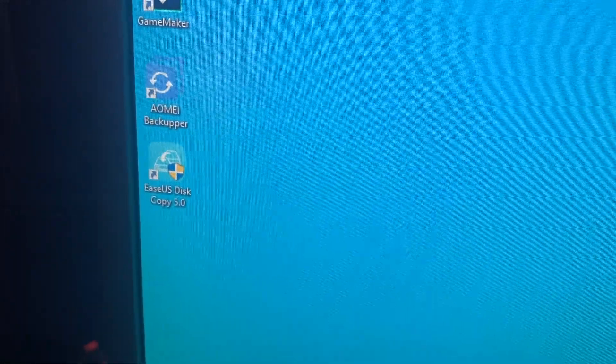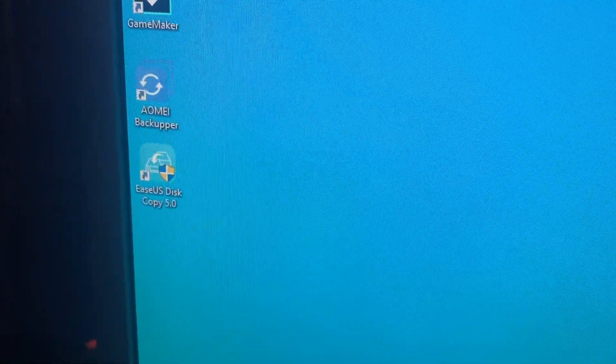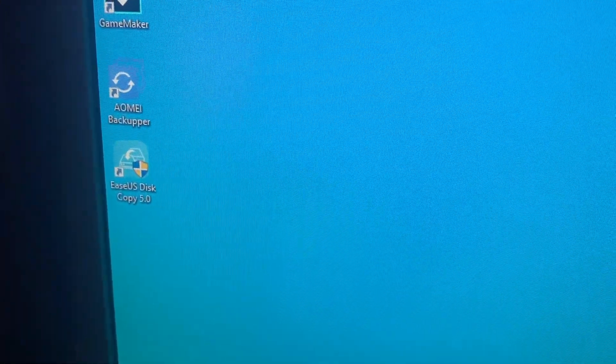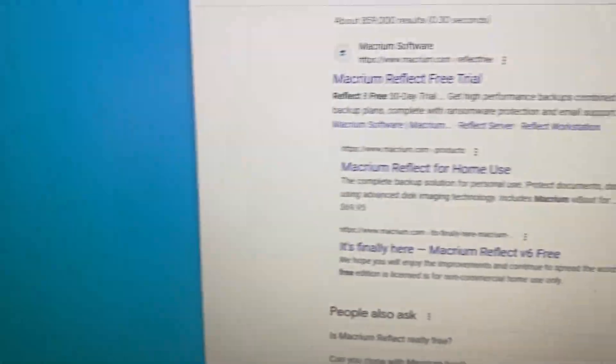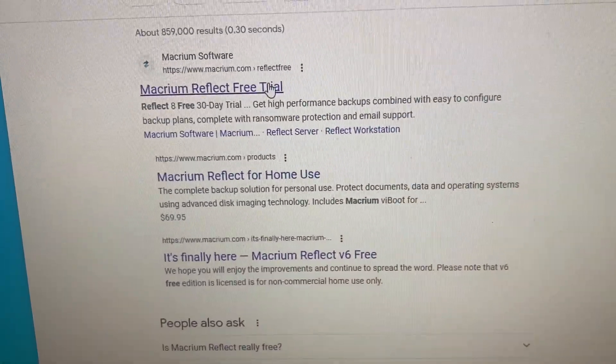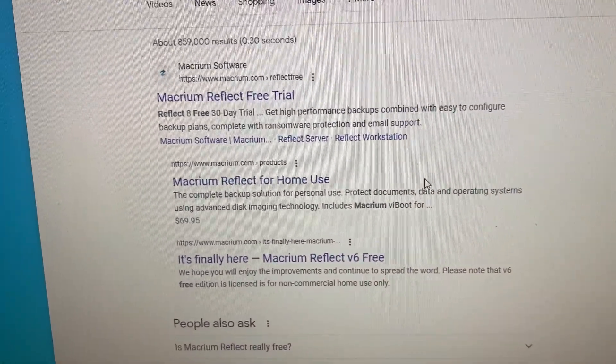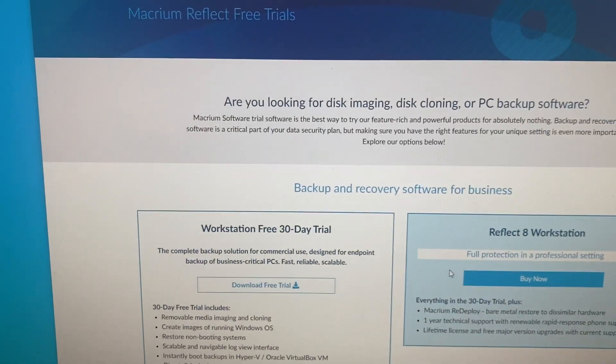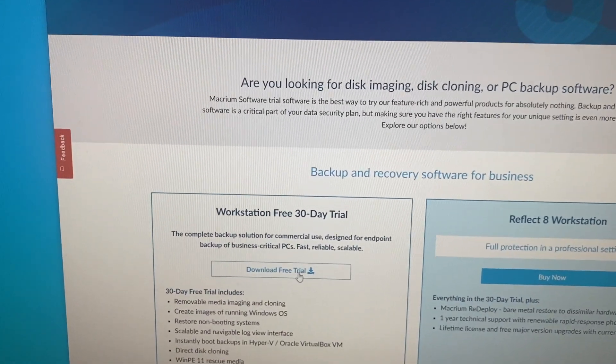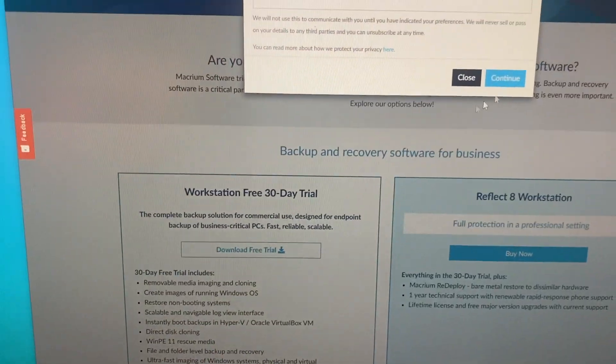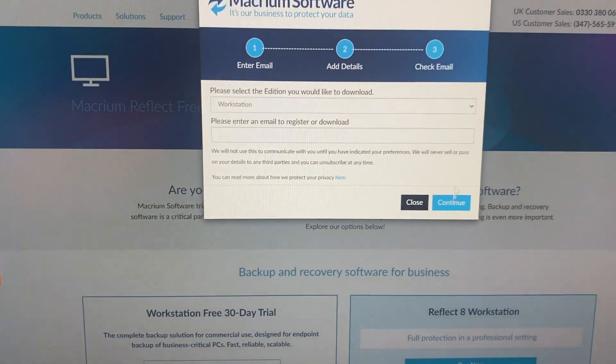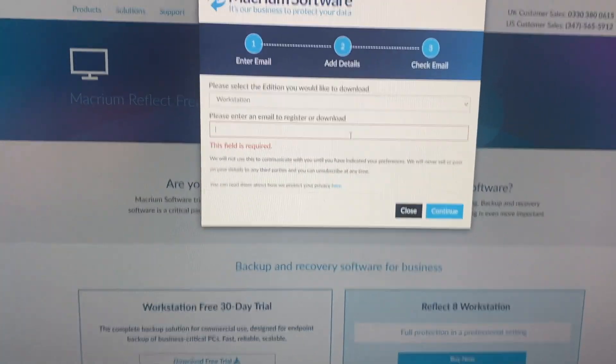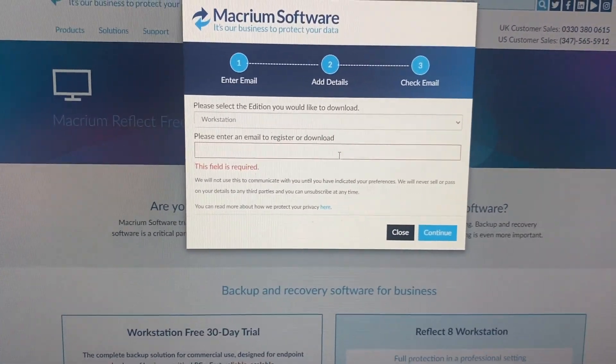Alright, I've tried AOMEI Backupper and EaseUS Disk Copy 5, and neither of those actually are free. So we're going to try a Macrium Reflect free trial. Now, we're just going to give it a shot. Alright, I'm going to download this, and then we'll give it a shot.